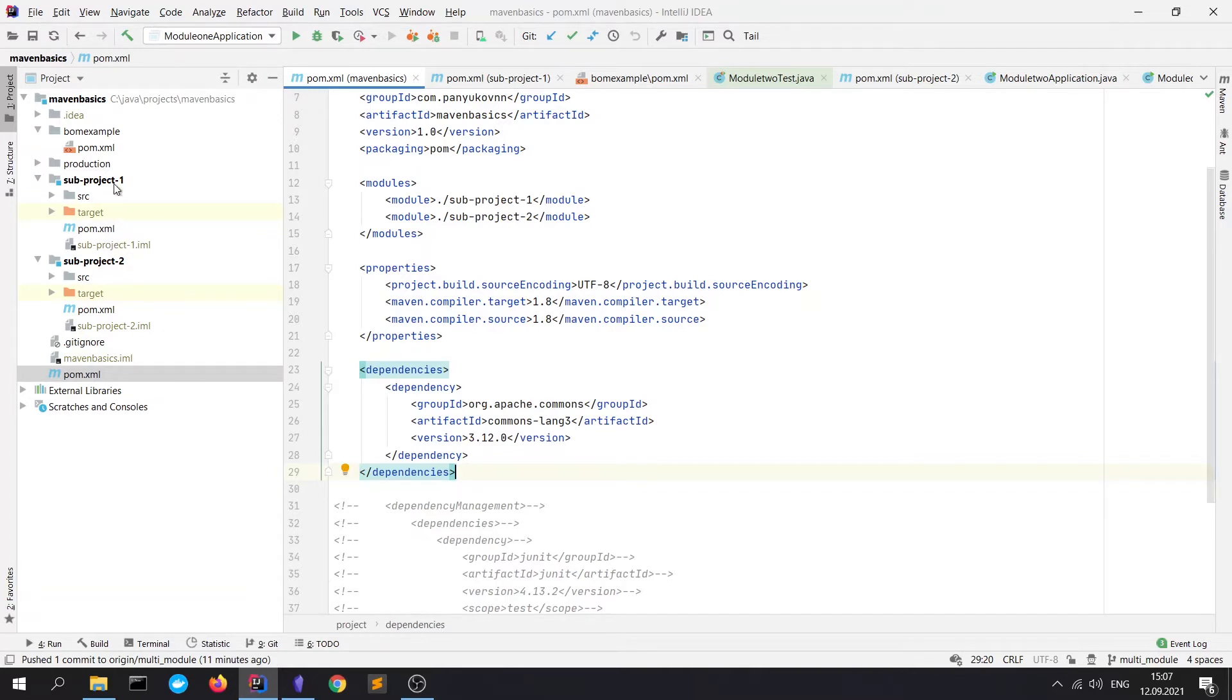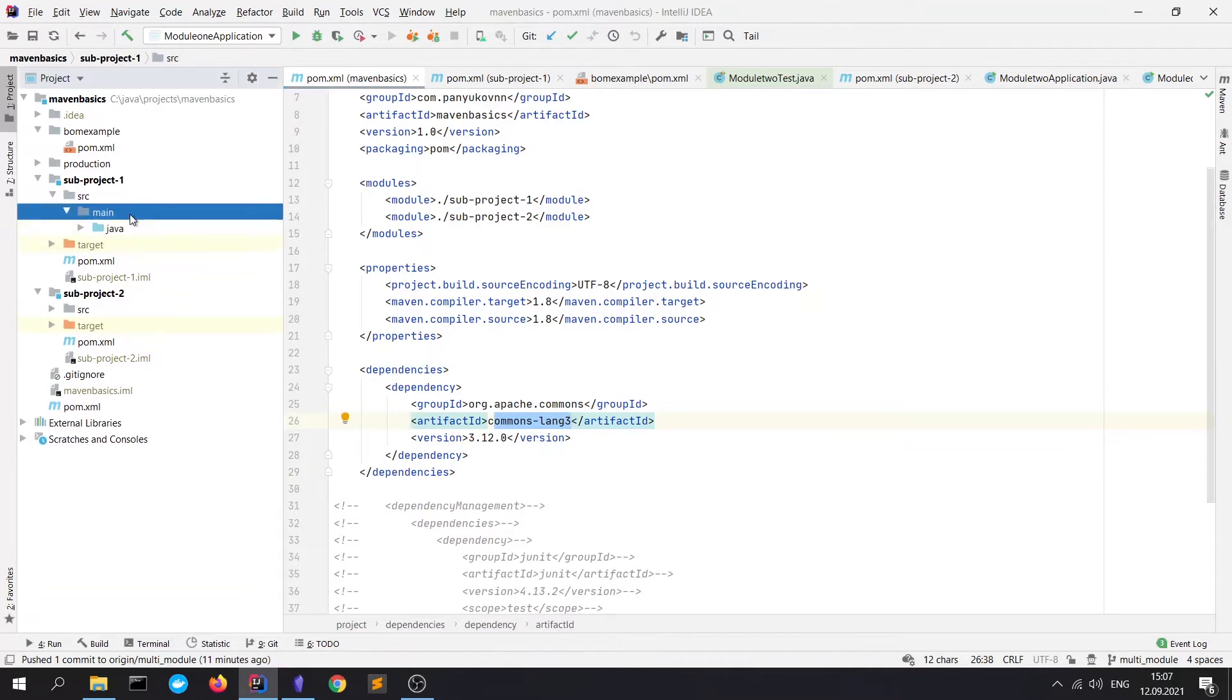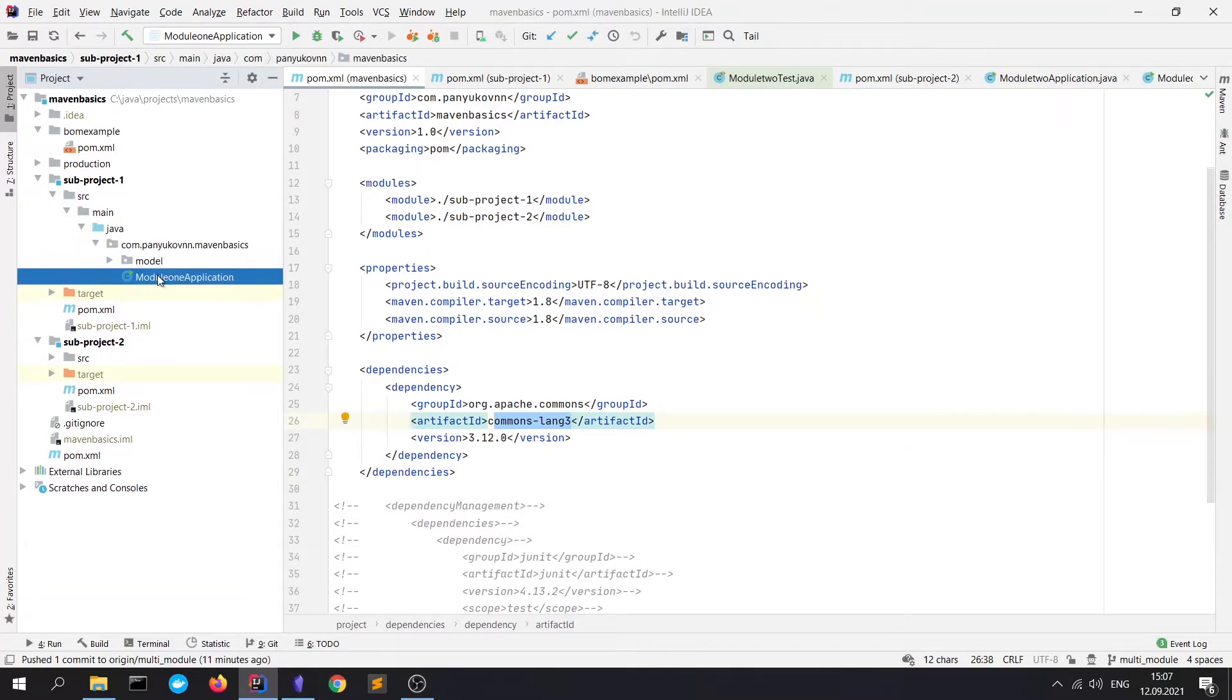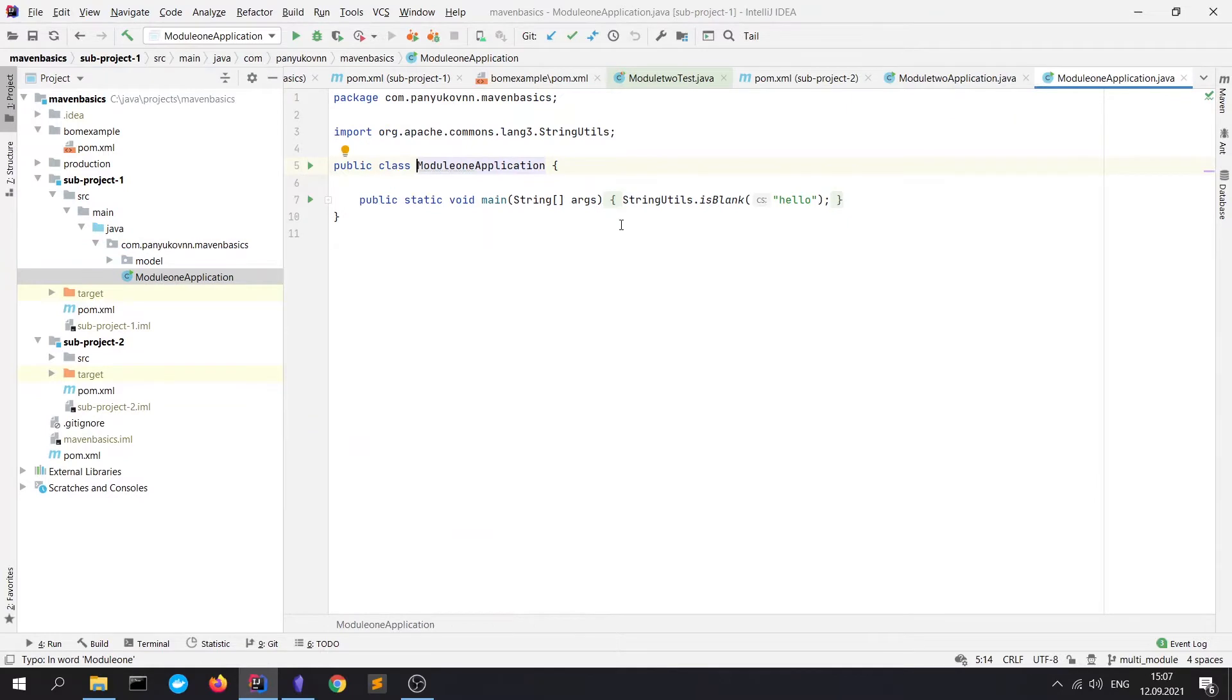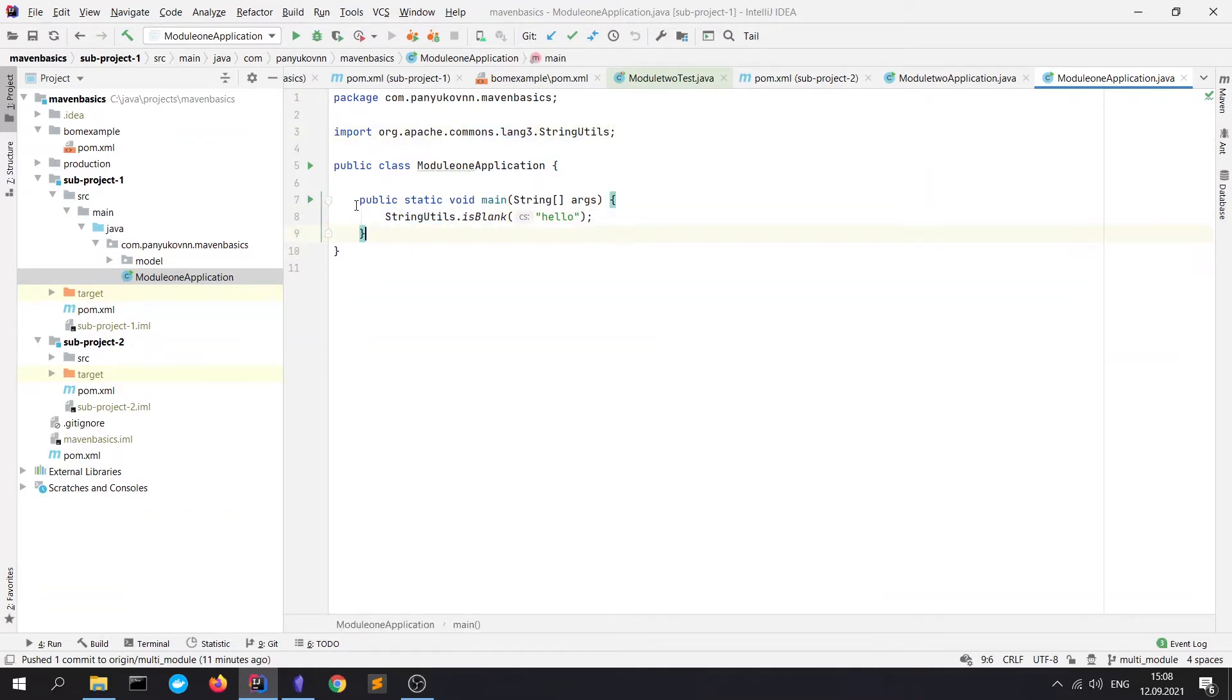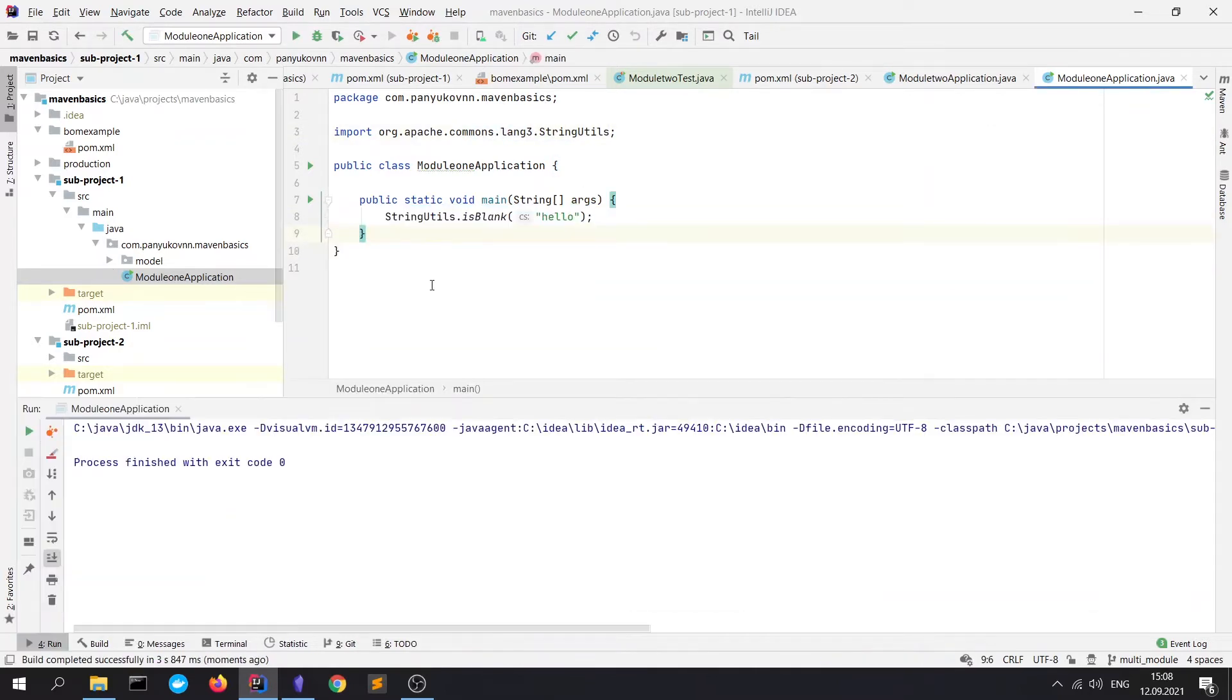For example, here in the sub project one, I can use this commons-lang3 dependency. It's showed in our main method. I use StringUtils from the commons-lang library and it is running perfectly. As you see, it's executed successfully.